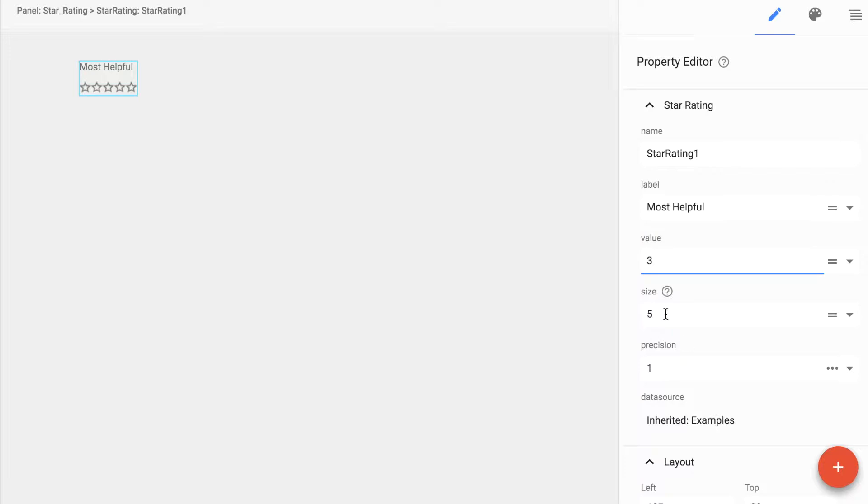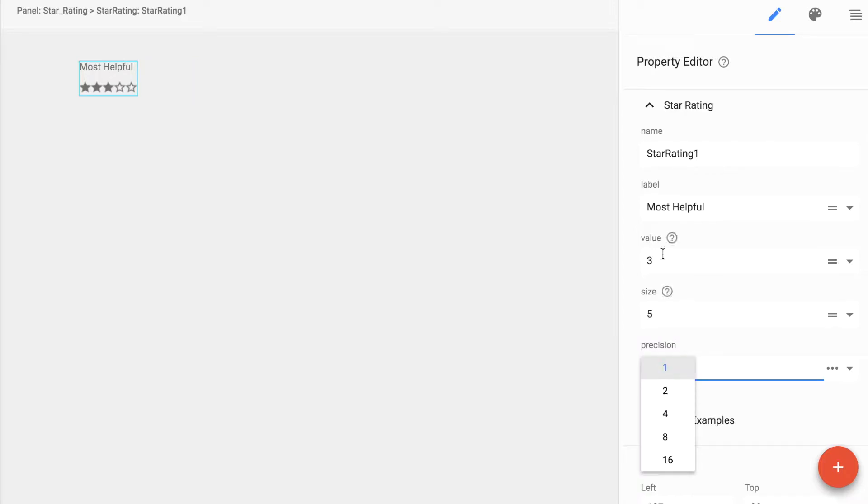The value allows us to set how many stars are checked. The size is the number of stars. We'll set it at 5.